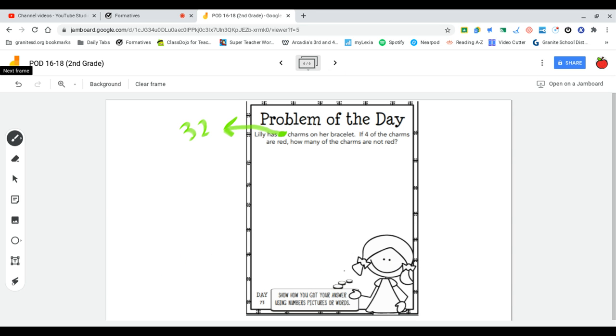Lily has 32 charms on her bracelet. If four of the charms are red, how many of the charms are not red?